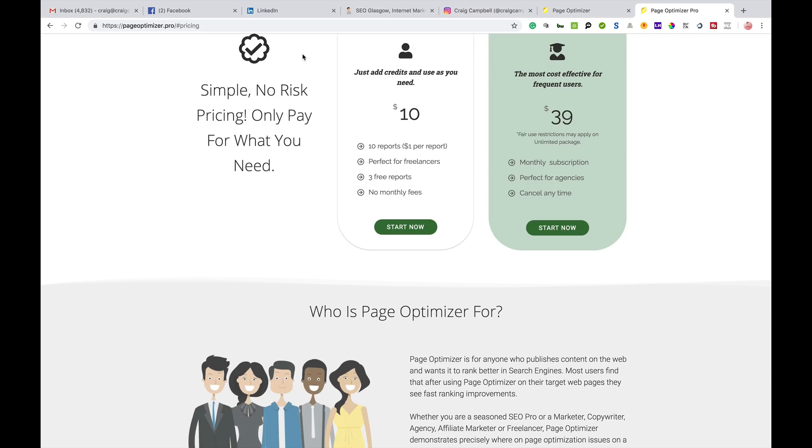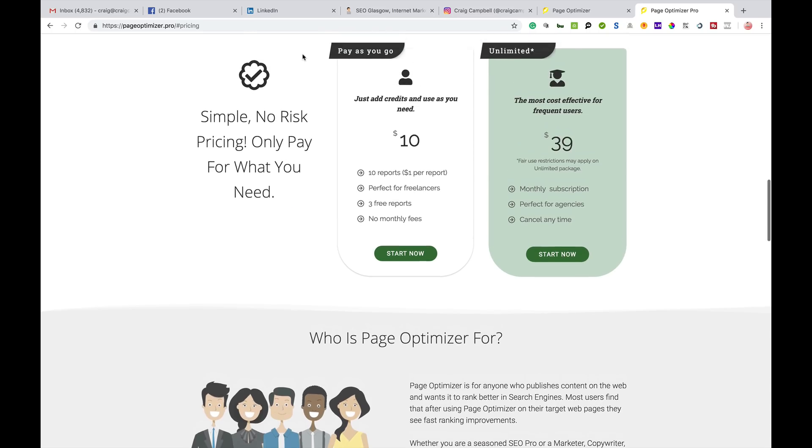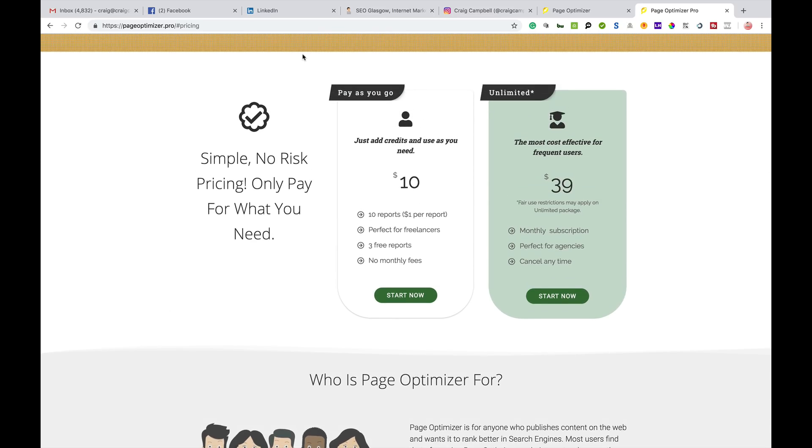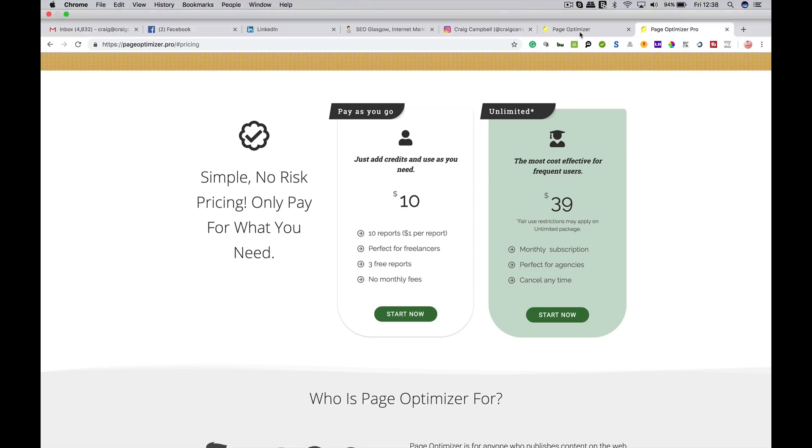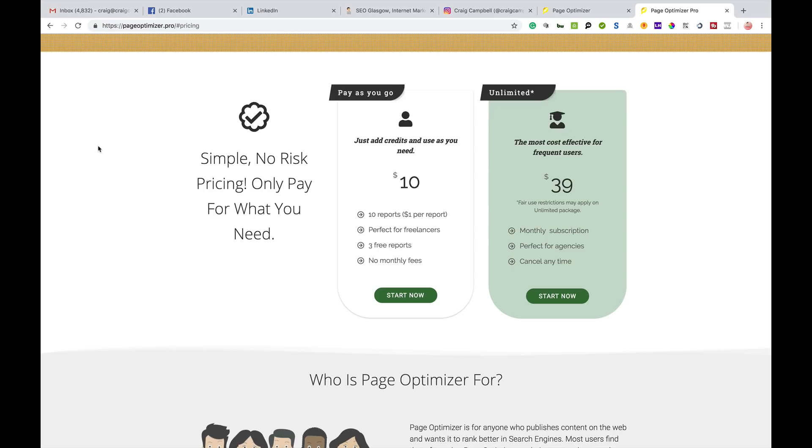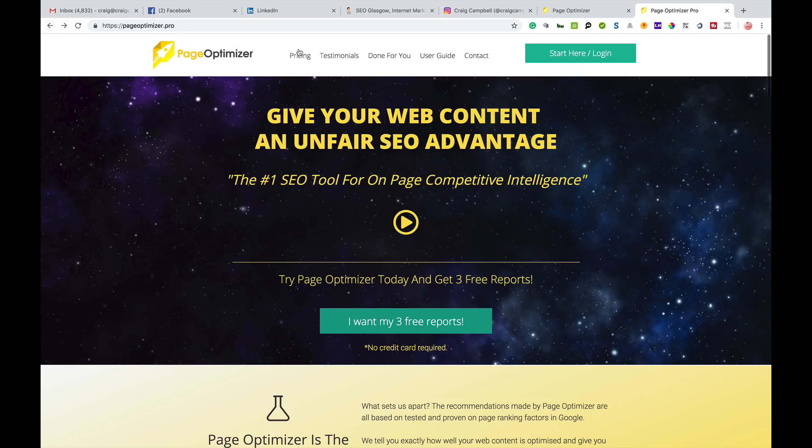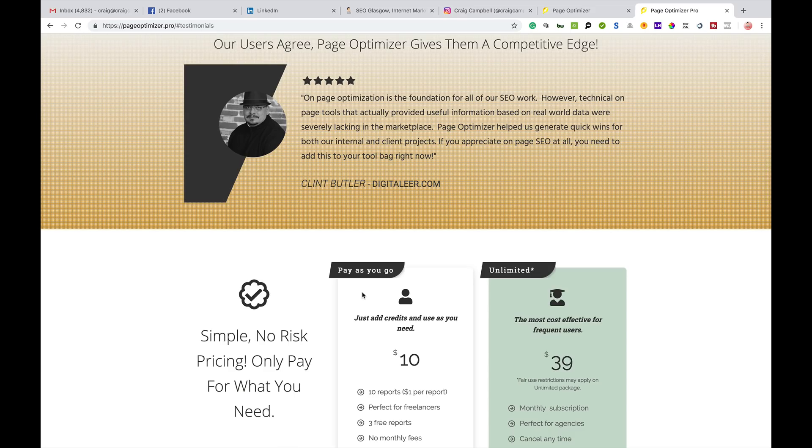It's very low cost, so the pricing is very cheap. You can get 10 reports for 10 pounds or for 39 pounds you get unlimited websites you can put through it.